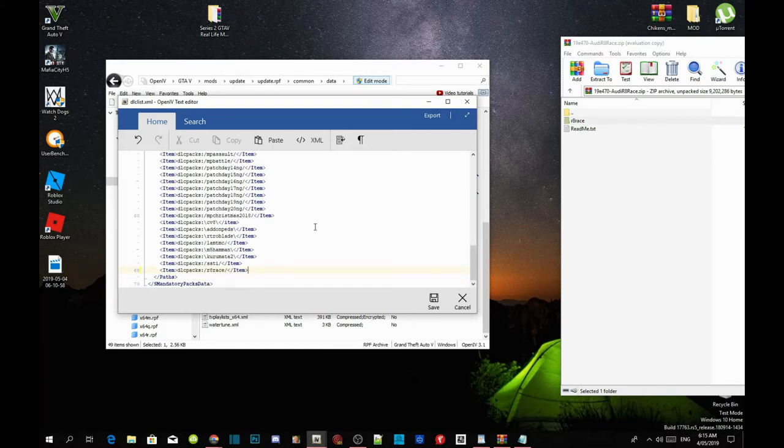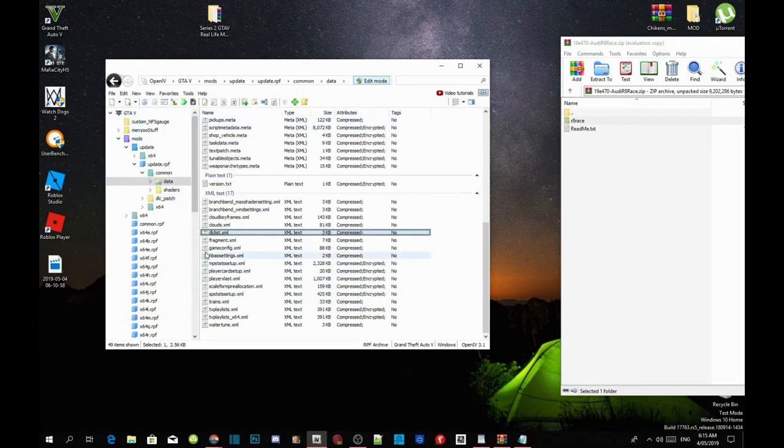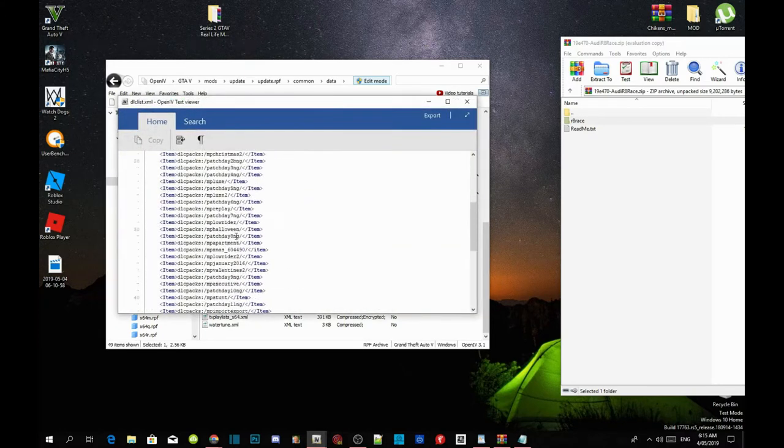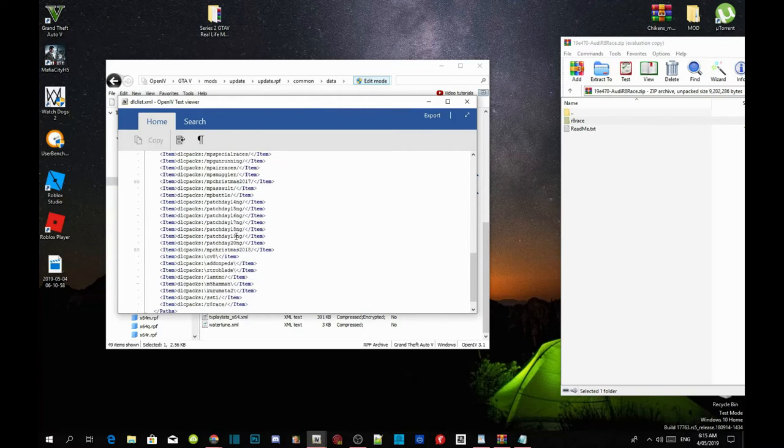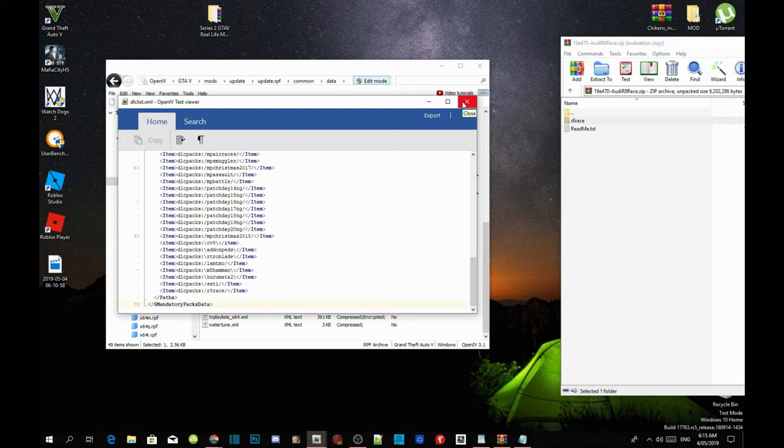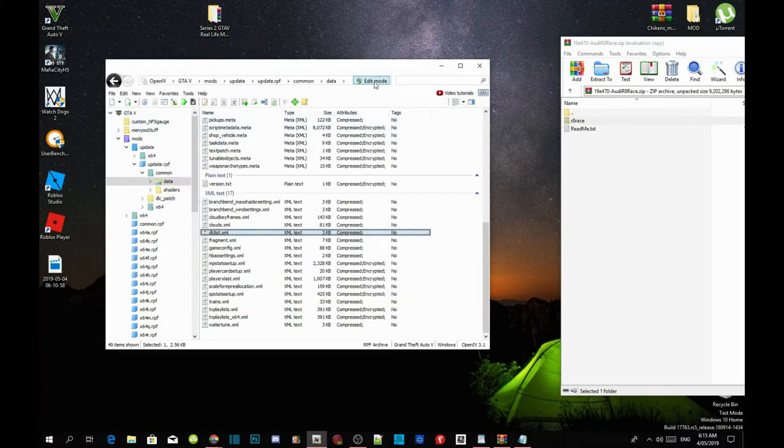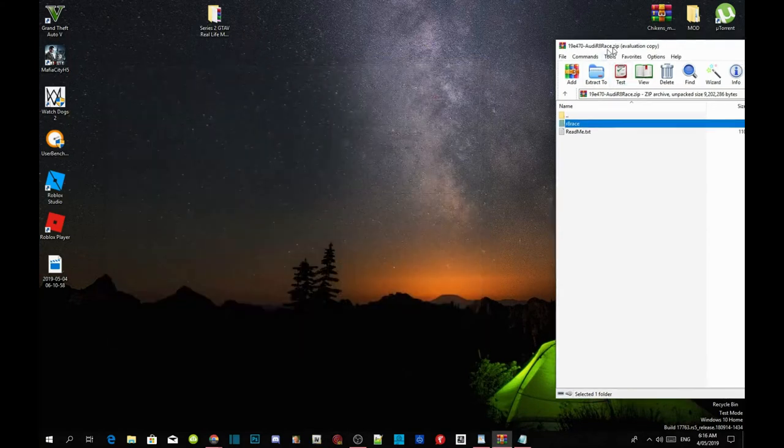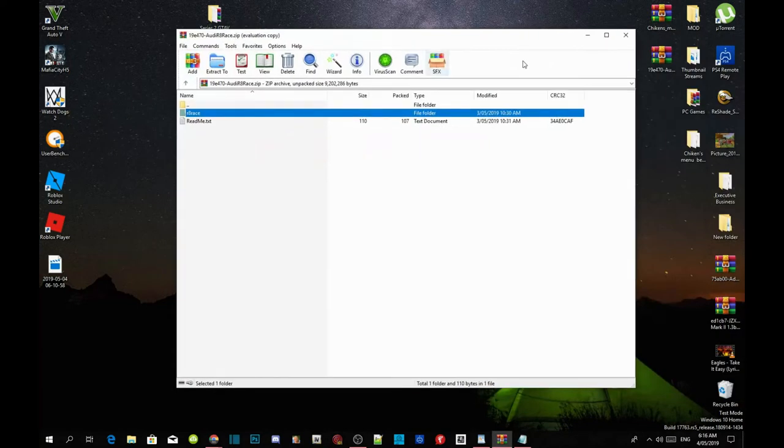Now all you guys got to do next is press save and then now go back to your dlclist.xml, double click and then check to see if it's there. Yeah, it's in there. Because guys, you always got to double check, just in case. So double check to see if it's there, if it is, then good. Now exit out of your application and then click on edit mode, click on GTA V, exit out of your OpenIV and then exit out of your extract folder. Then now refresh your desktop guys and then I will see you guys in the game.